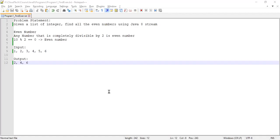Hi guys, welcome back. In this video we are going to solve a problem where we will be given a list of integers and from that list we need to find only the even numbers using Java 8 stream. Let's look at the definition of even number. Any number that is completely divisible by 2 is an even number.